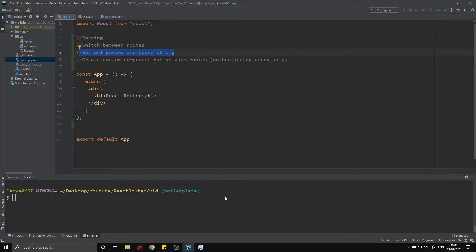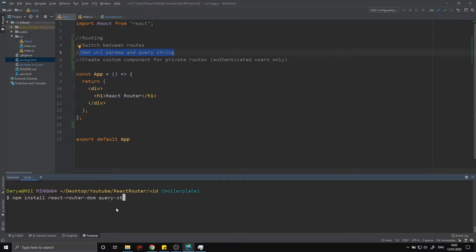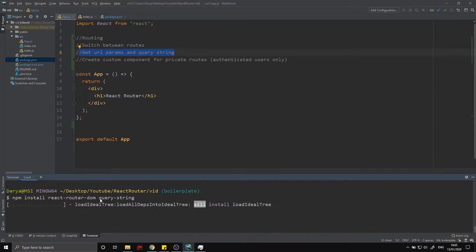To get started, head over to the description of this video — I'll have a link to a GitHub repository with the basic boilerplate for this application. Run npm install, and the packages we're going to be using are react-router-dom and also query-string. I've already got them installed so it'll be quick for me, but for you it might take a little while.